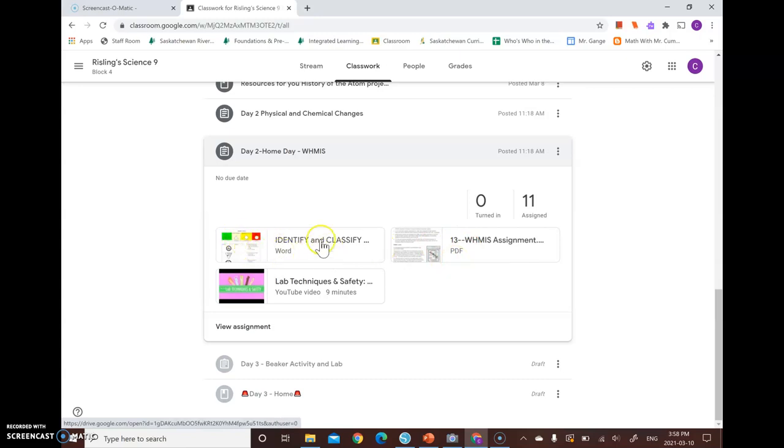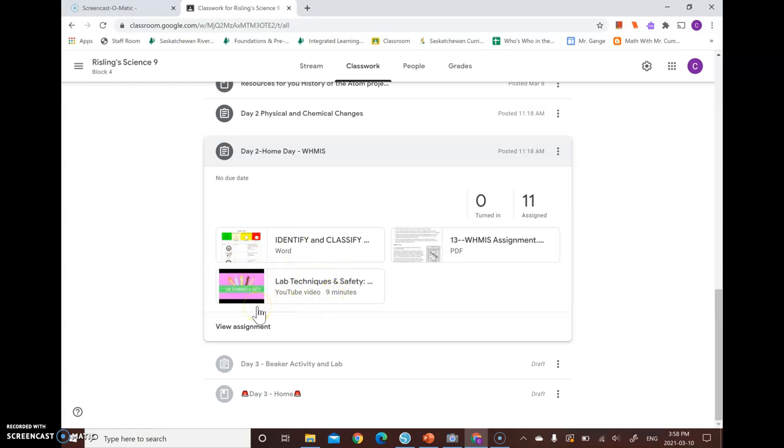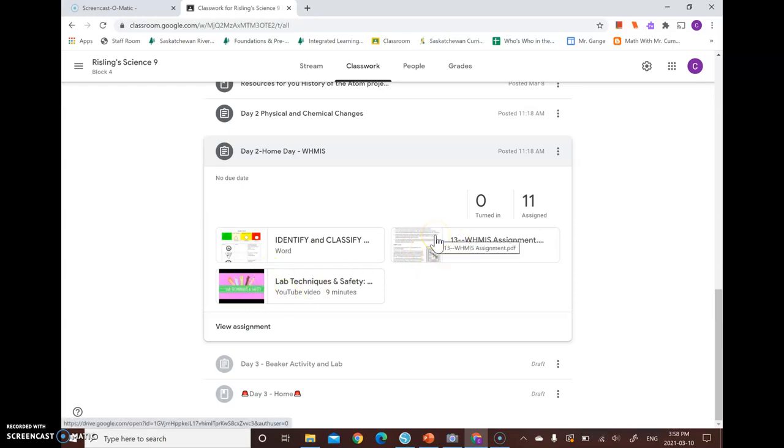you have your WHMIS activity that will be provided to you. You have this worksheet here, which I've actually just X'd out. So we're not doing this. Ignore this. I'll delete it. But this video here is a really good video on lab techniques and it touches on WHMIS a bit. So definitely watch this, finish out your worksheet, and then I'll see you guys on Tuesday and we'll do the lab.